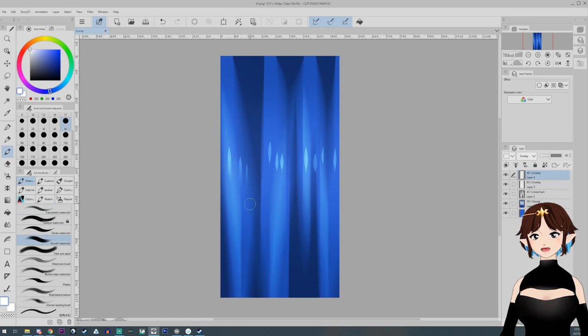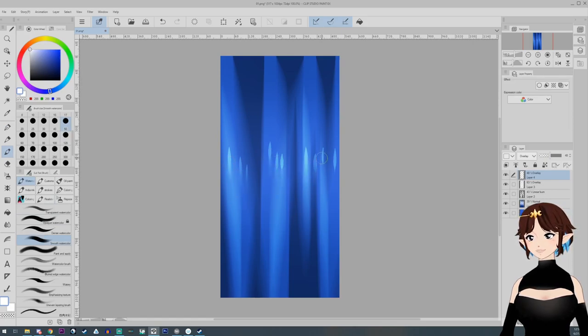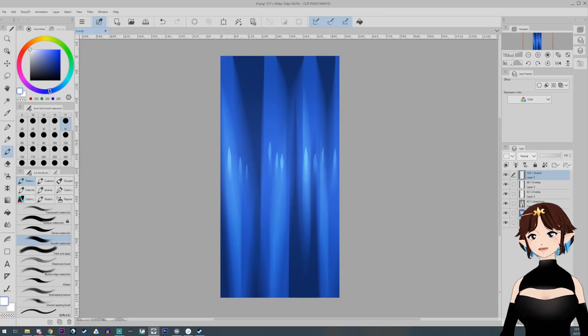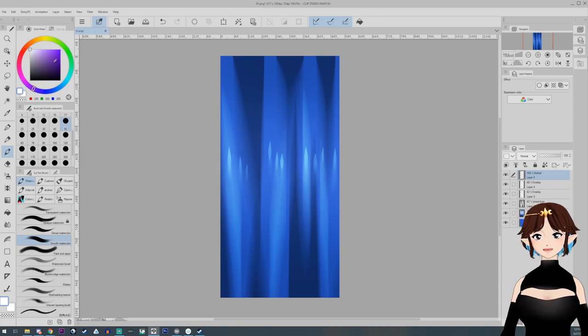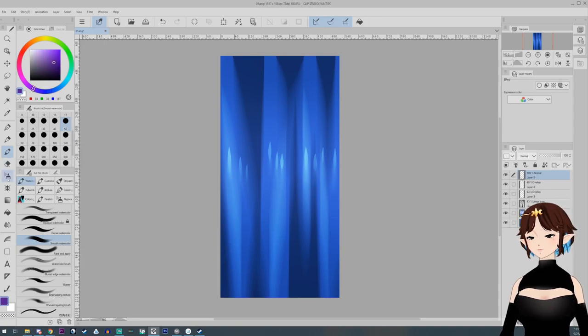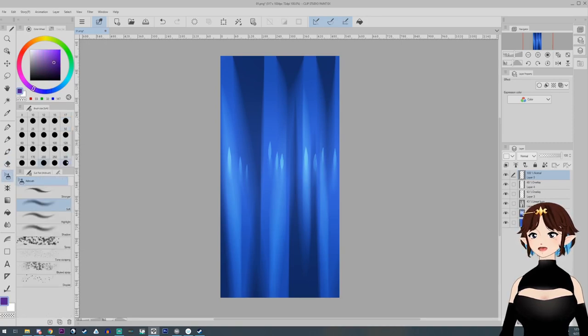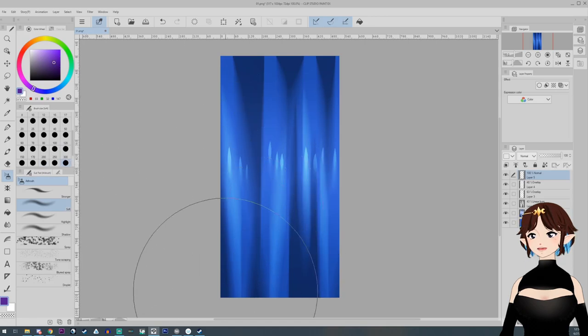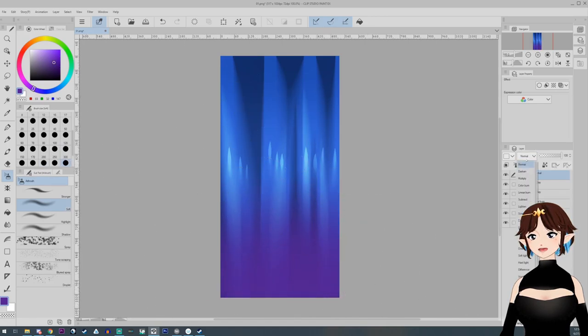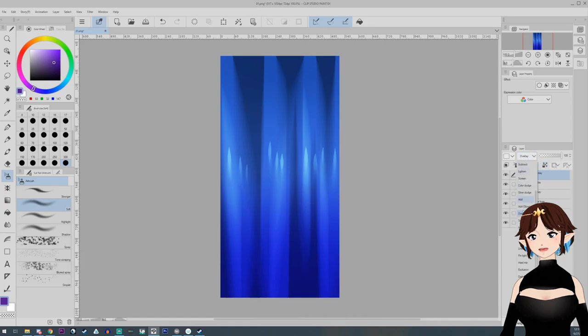This one I did an overlay, lower the opacity, and then just used a smudge tool in order to drag it out so it's not as sharp on the edges. And the reason that I do one with the highlights and without is because not all parts of the hair is going to have highlights.